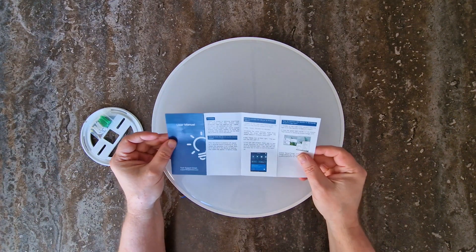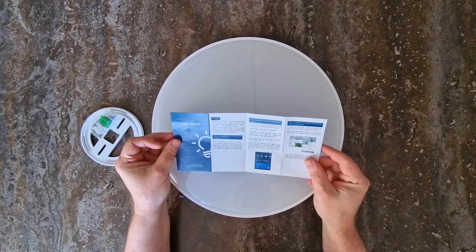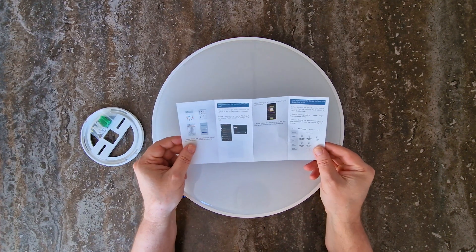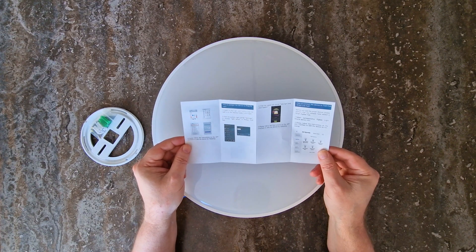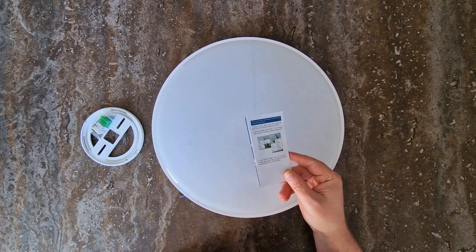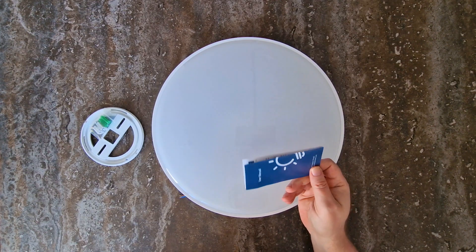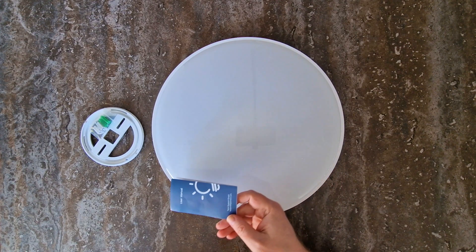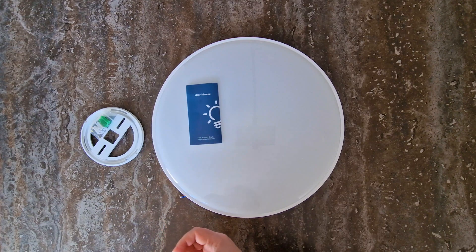Instead of actual Zigbee pairing instructions, I got a guide on how to connect it to Amazon Alexa, Samsung SmartThings, Philips, and Smart Life Hubs. But not a single word about Zigbee. Because obviously, who would ever buy a Zigbee lamp and expect to use it with Zigbee, right?